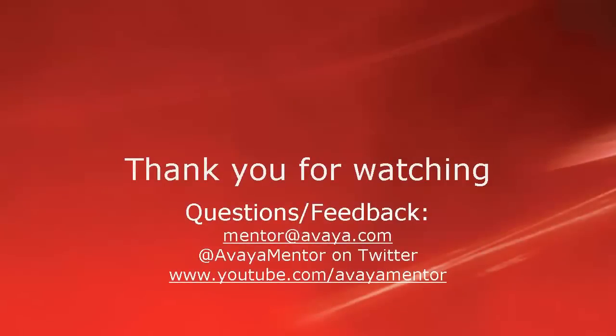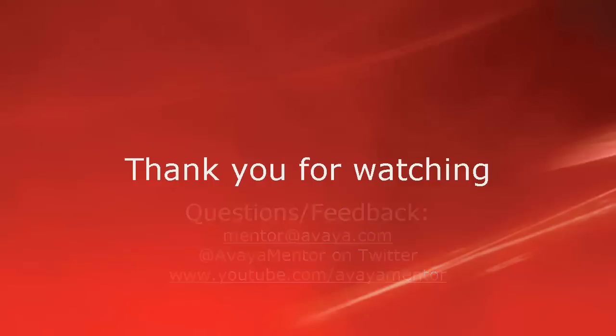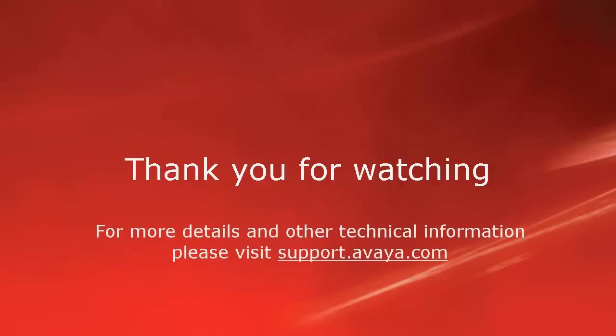Thank you for your time today. We hope this information was useful. We welcome comments, questions and feedback at mentor@avaya.com or on Twitter at Avaya Mentor. For more details or related information, please visit support.avaya.com. Thank you for choosing Avaya.